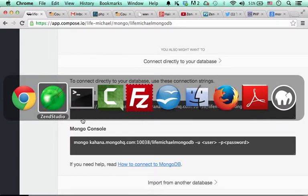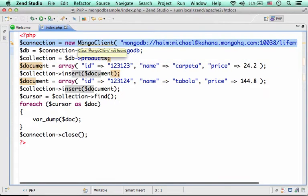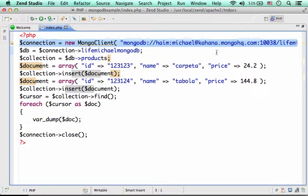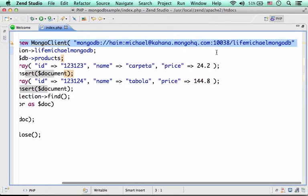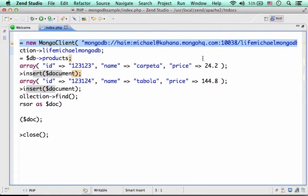So, let's go over the code in PHP. First, I create a MongoClient object, meaning I get an object that represents a connection to the database. The database, its name is LifeMichael MongoDB.